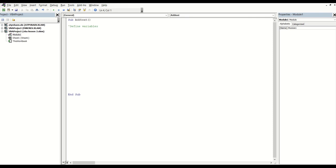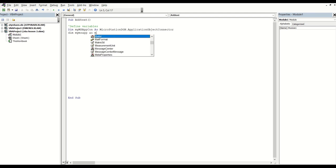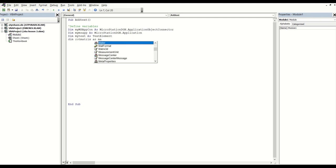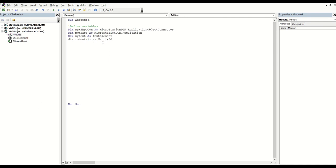Because we are working from Excel to MicroStation, you need to define the connector. This will create that link from Excel to MicroStation. After that, I will define my text variables. This part here is for placement of the text in 3D MicroStation. So from here now we can start typing up the code.